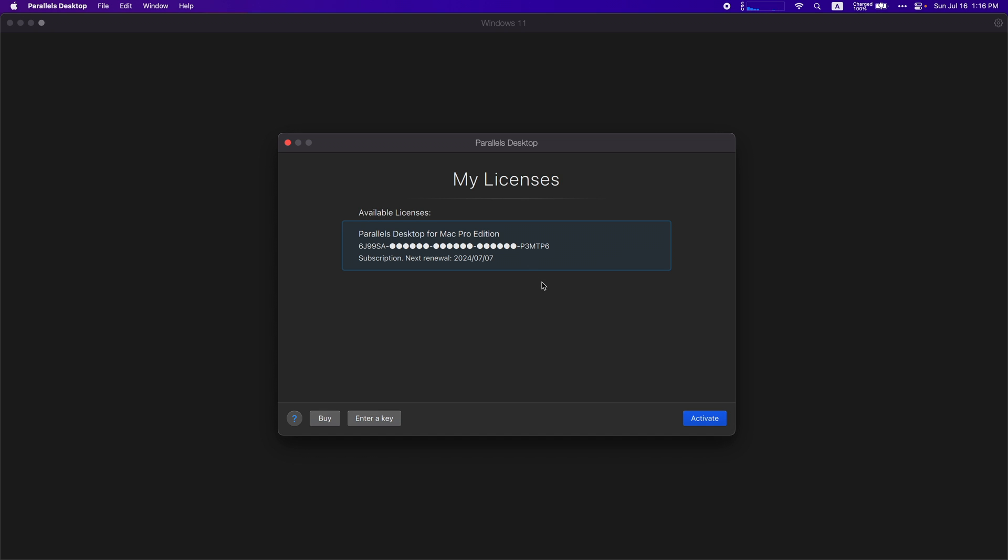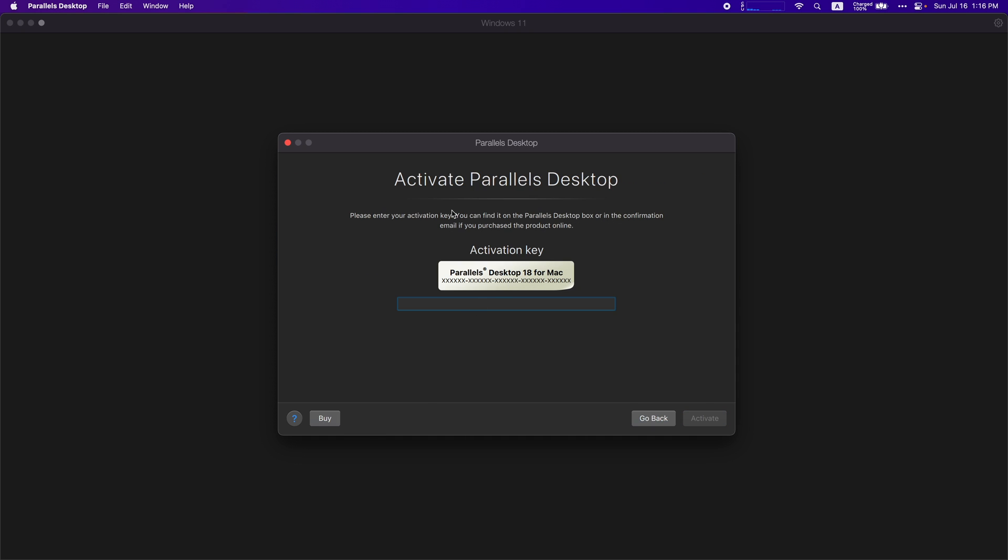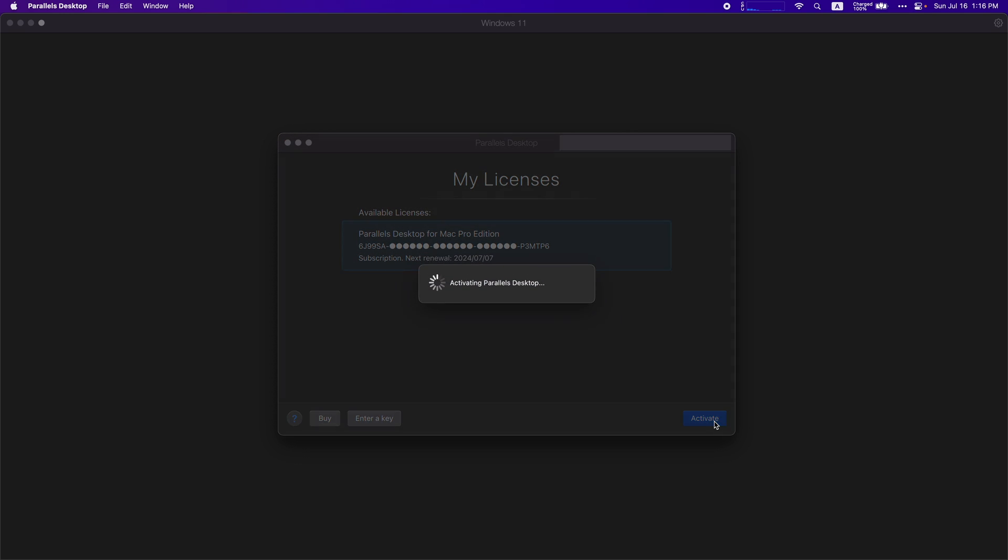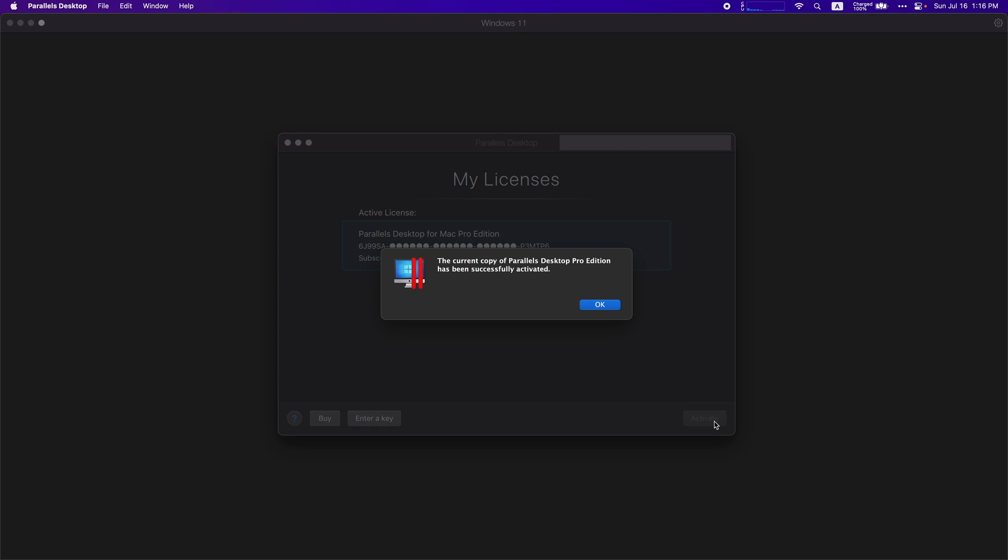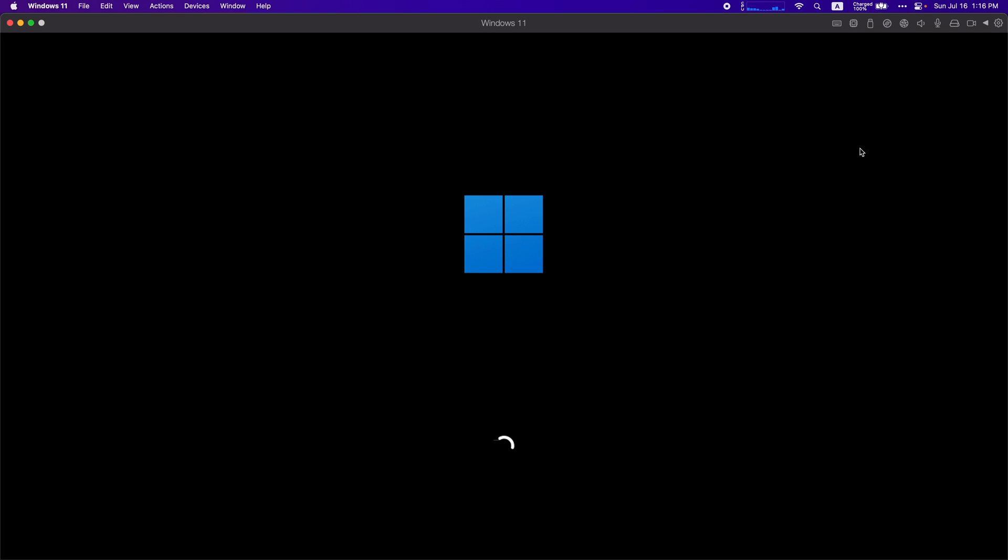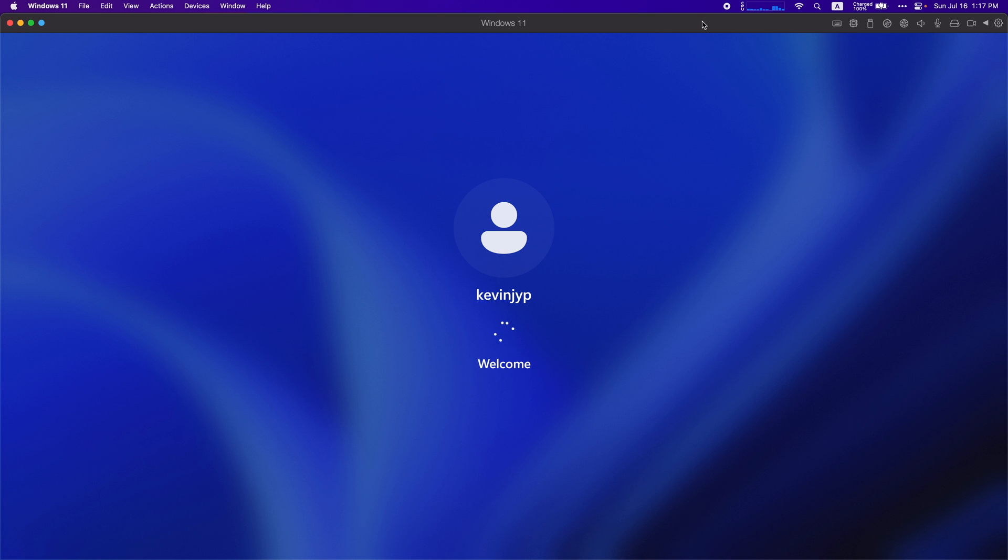I already have my license here but you're going to want to enter your key. If you click that, you type in your key and it should work, or if you already activated it to your Parallels account then it should show up like this. I'm just going to click activate and it has successfully activated. Press okay and Windows should open up.